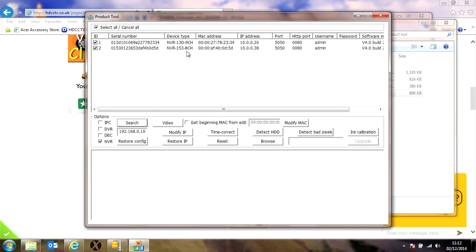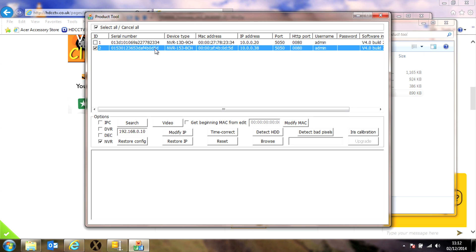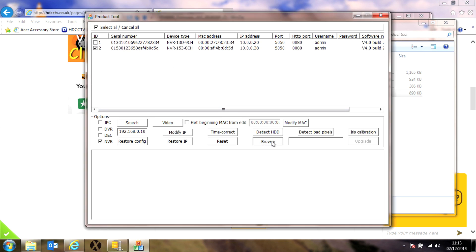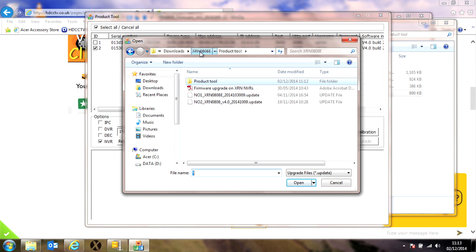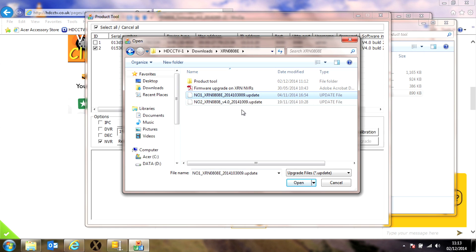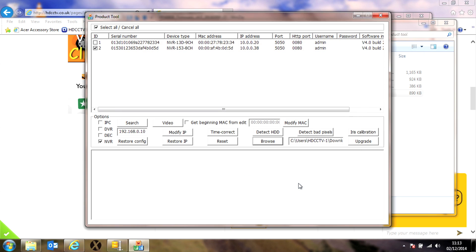See we've got two NVRs on our system. You'll only have one so just make sure the one you've got is ticked. Highlight it and then click on the browse button and navigate to where the firmware file was unzipped to. You'll find the first file there, the number one update file. Click open and then upgrade, and then confirm we do want to begin the upgrade.